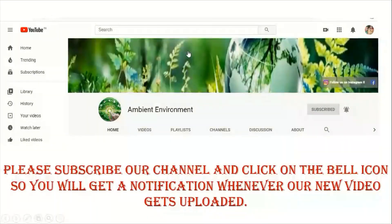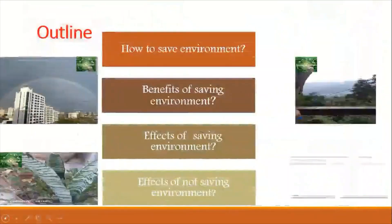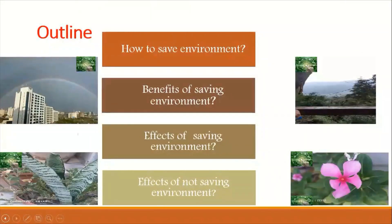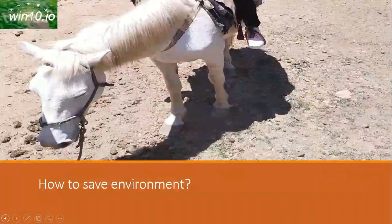In this video, we will tell you about benefits of environment, how to save environment, effects of not saving environment, and effects of saving environment. Now, let's begin with how we can save environment.